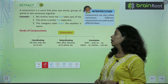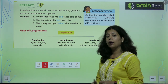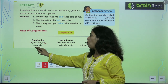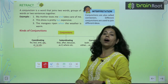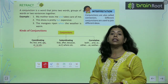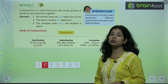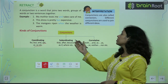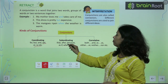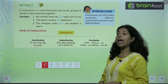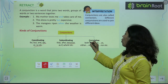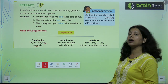Kinds of conjunctions: Coordinating — for, but, or, so, etc. — these all are coordinating conjunctions, jo coordinate karte hai. Subordinating — that, after, because, as, if, where. These subordinate or connect clauses.